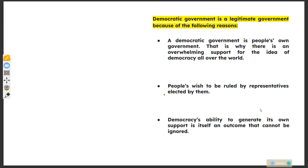Why is a legitimate government a democratic government? Because people own this government. A democratic government is one where there is an overwhelming support for the idea of democracy all over the world, and people wish to be ruled by representatives elected by them. Democracy's ability to generate its own support is itself an outcome that cannot be ignored. Bye, have a nice day — we will do some questions next time.